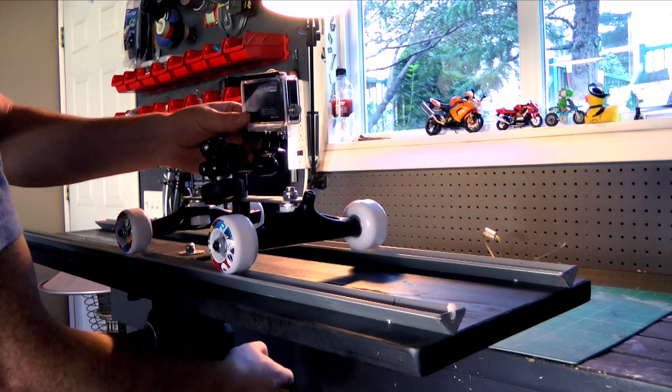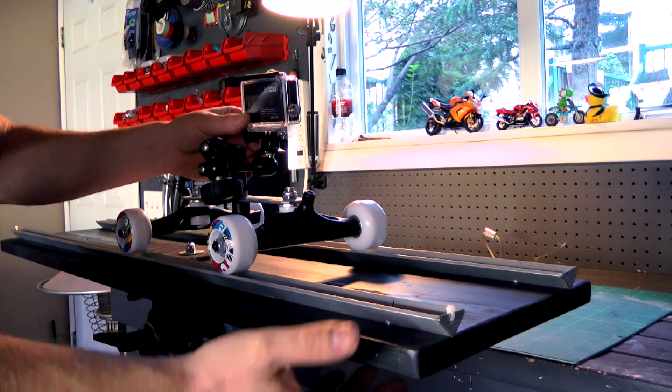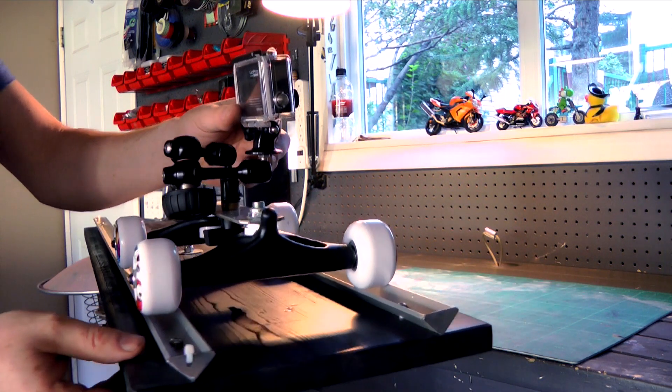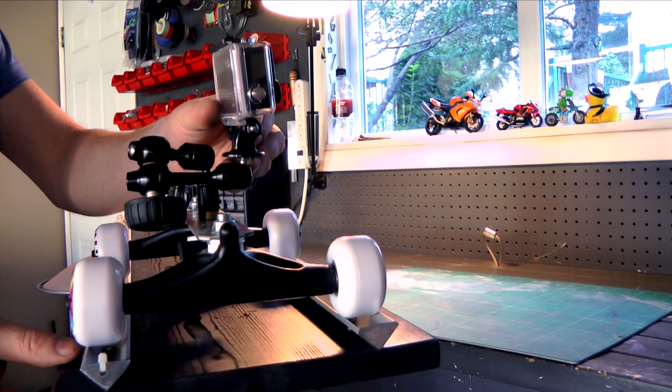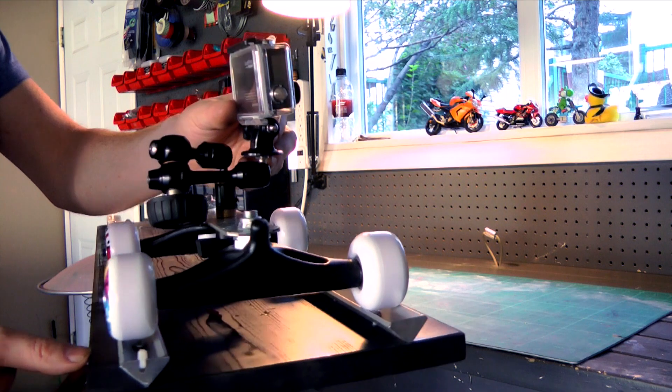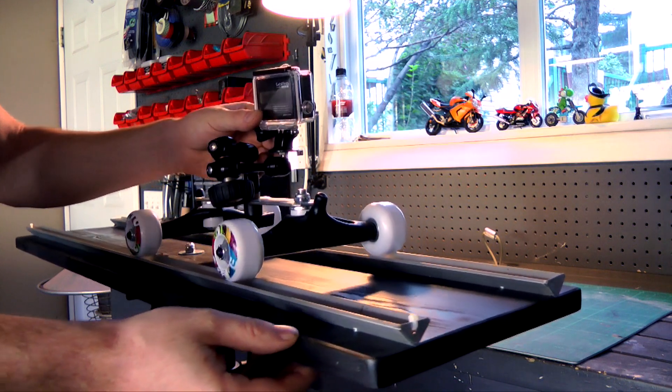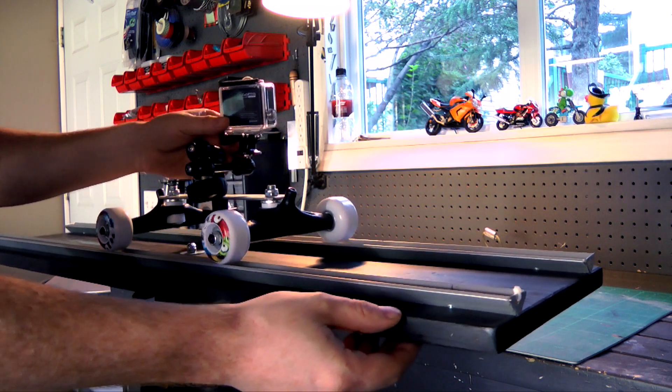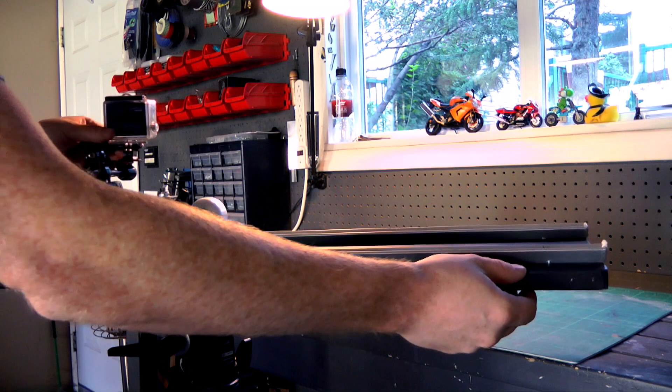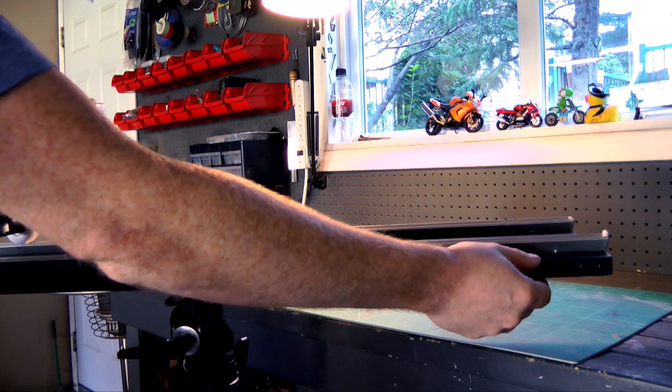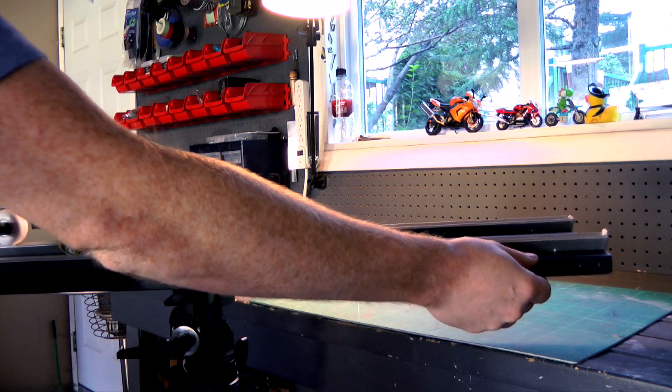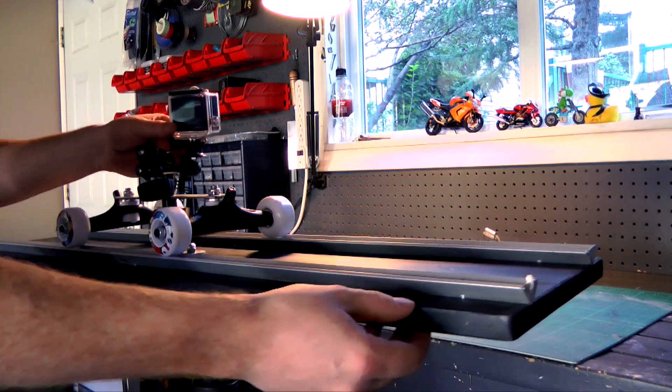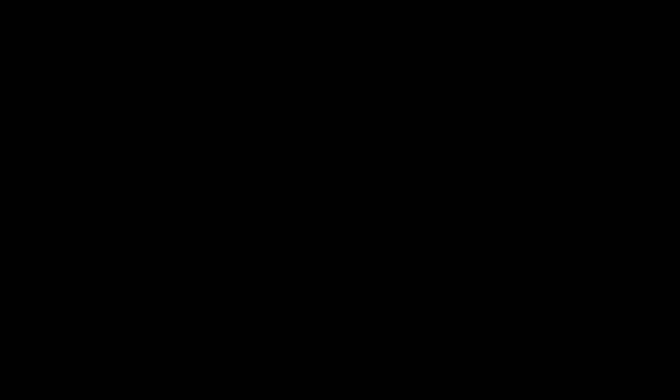This tripod allows for a twisting motion that can add even more to your shots with a practiced hand. And that's it. You now have your very own dolly to make cinematic feeling shots. Let's take a break and look at a few examples.